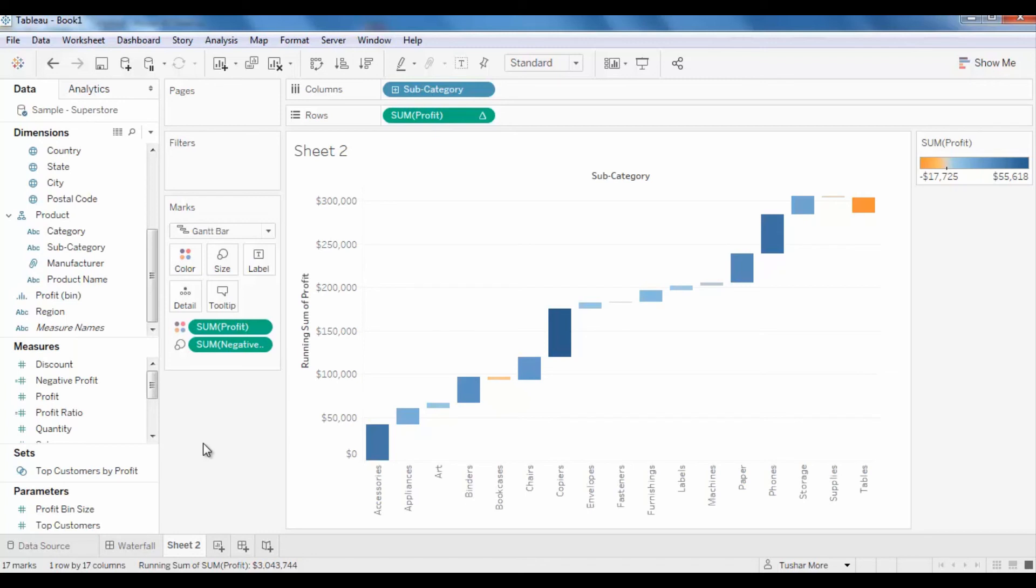With that, our waterfall chart is ready. We hope you learned how to implement waterfall charts and you will be able to do it on your own at your workplace.